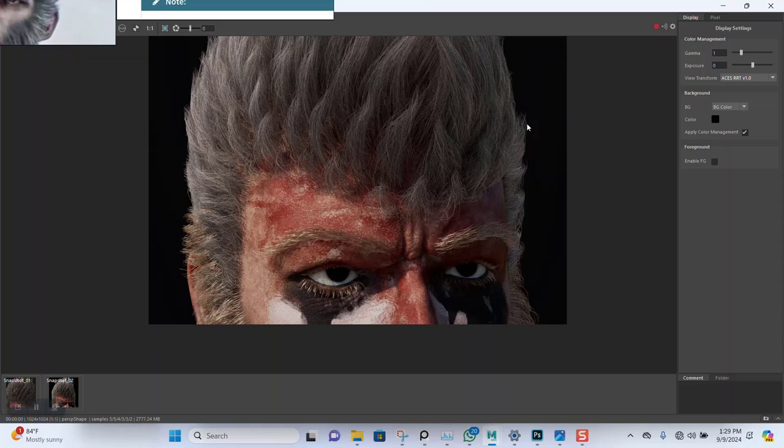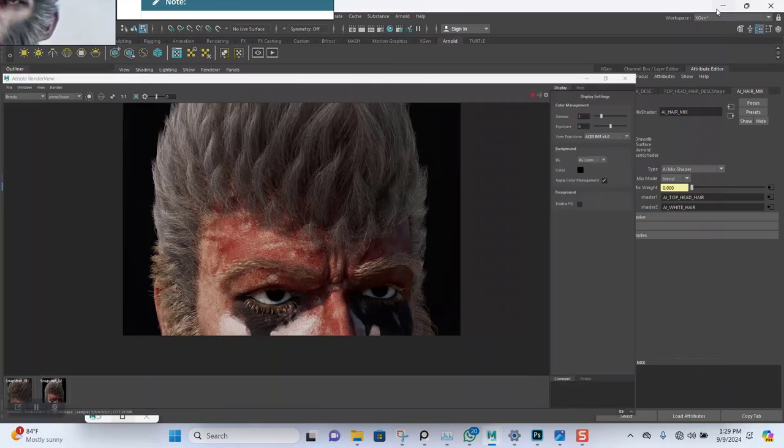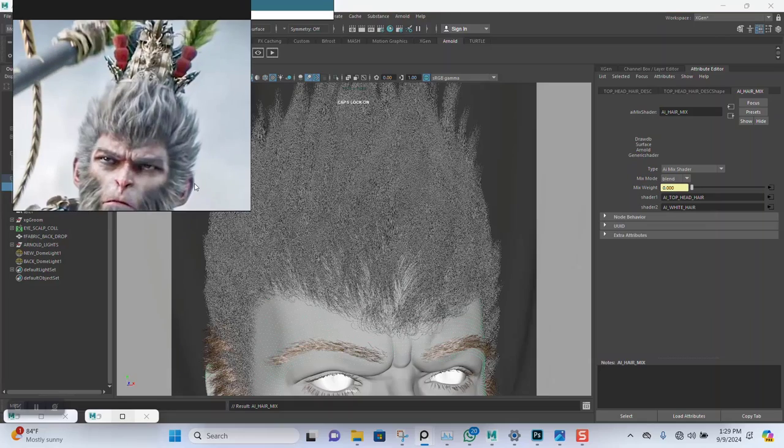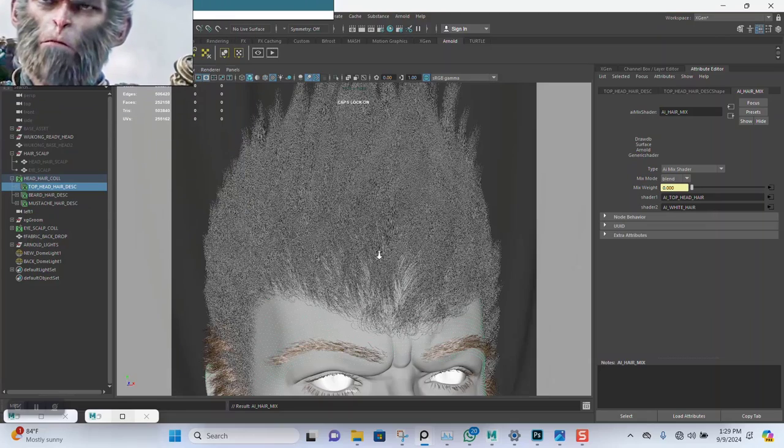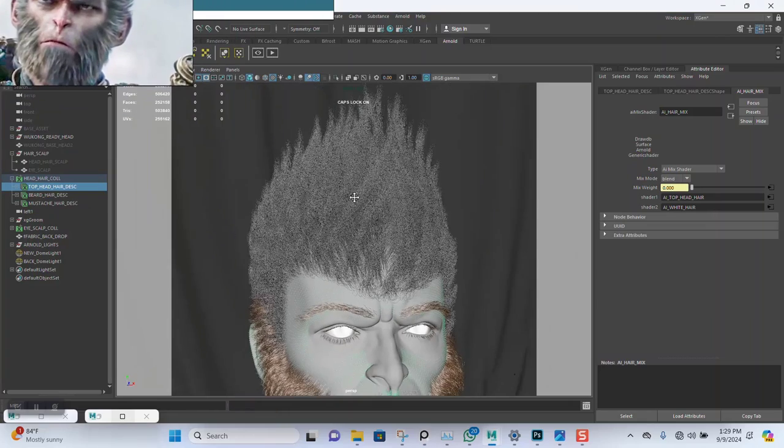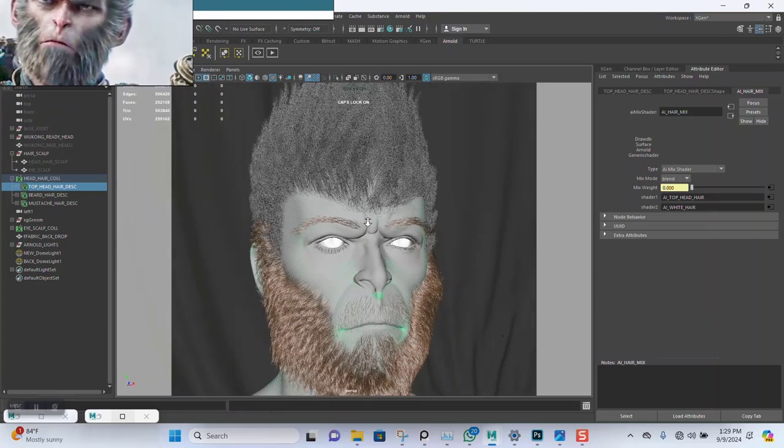Now that we have this, we just need to apply the same material to the beard. So all the beard and the mustache should have the same material. Let me zoom out like so.